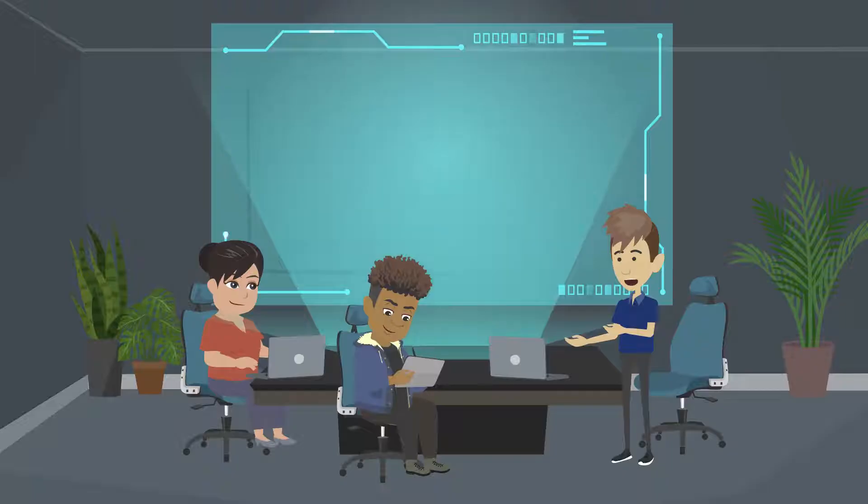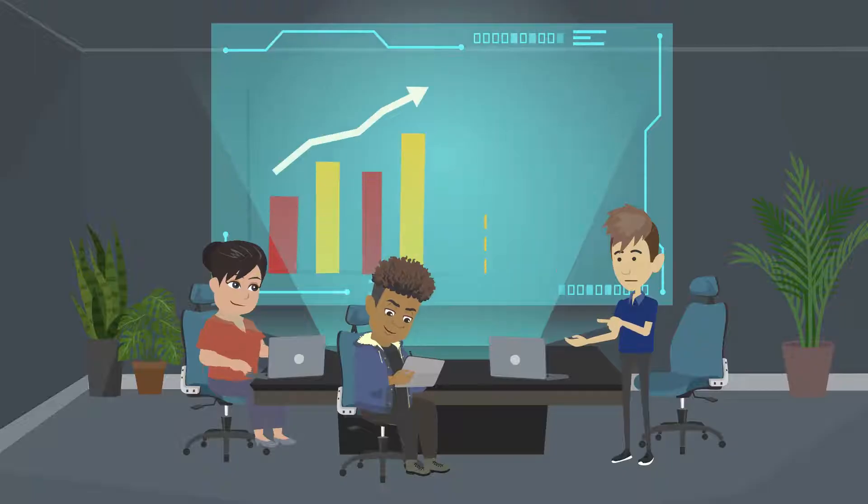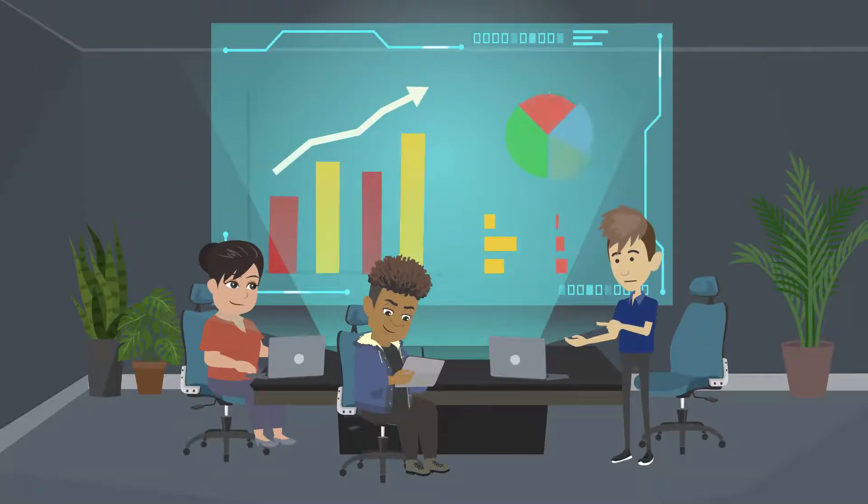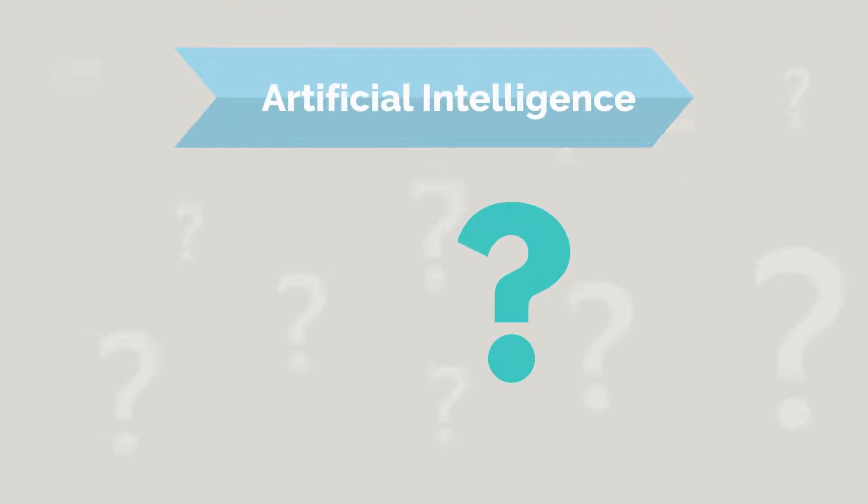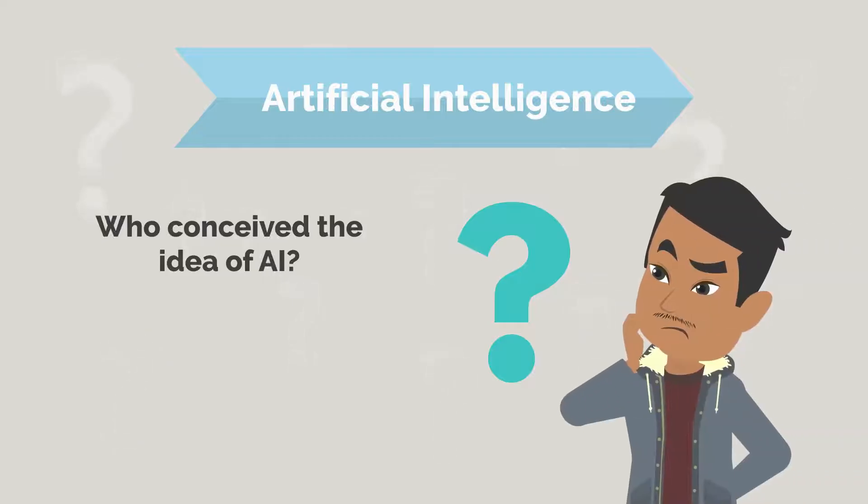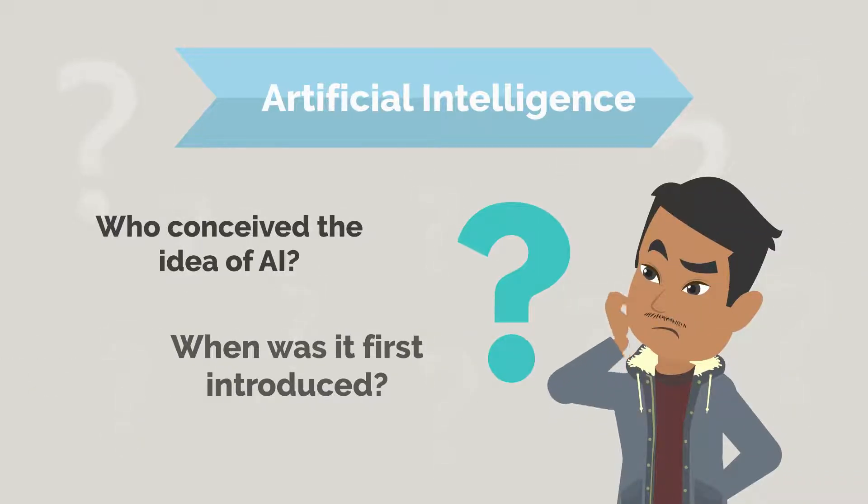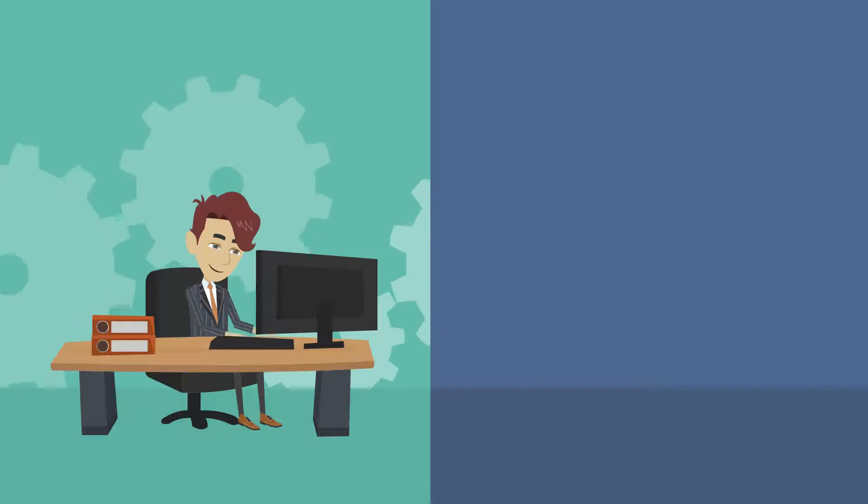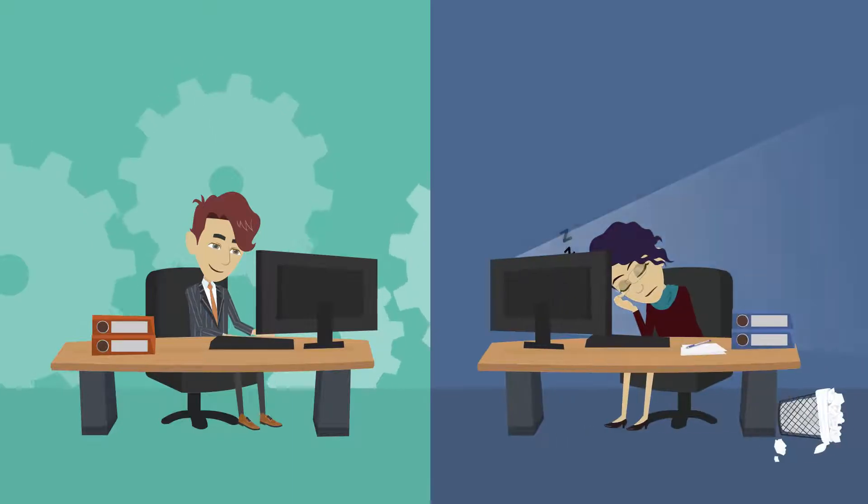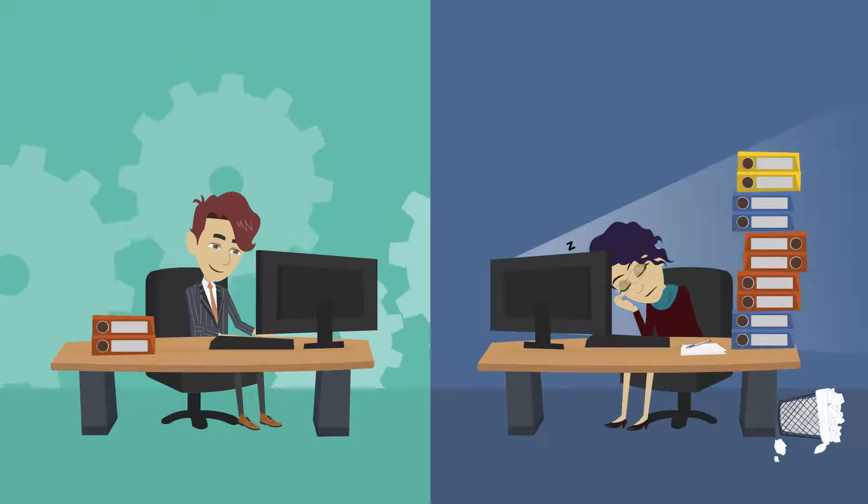AI has made a lot of advancements in the last decade, but have you ever wondered how it started? Who conceived the idea of AI? When was it first introduced? Well, the story of AI is full of trial and error, ups and downs, overcoming hurdles and perseverance.